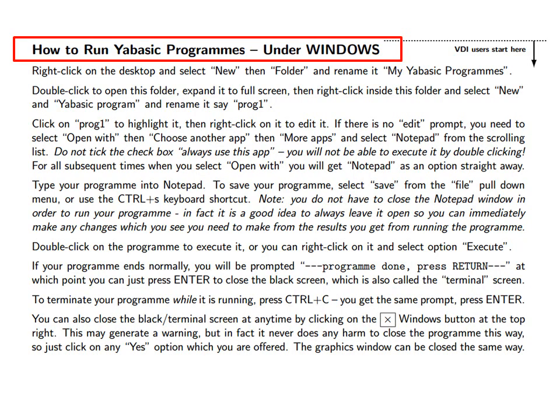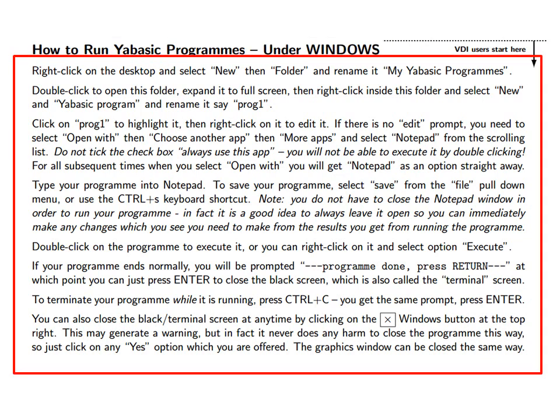Next, how to run YABasic programs under Windows. In the next few slides we shall read through exactly the following text while illustrating it with screenshots taken from Windows.